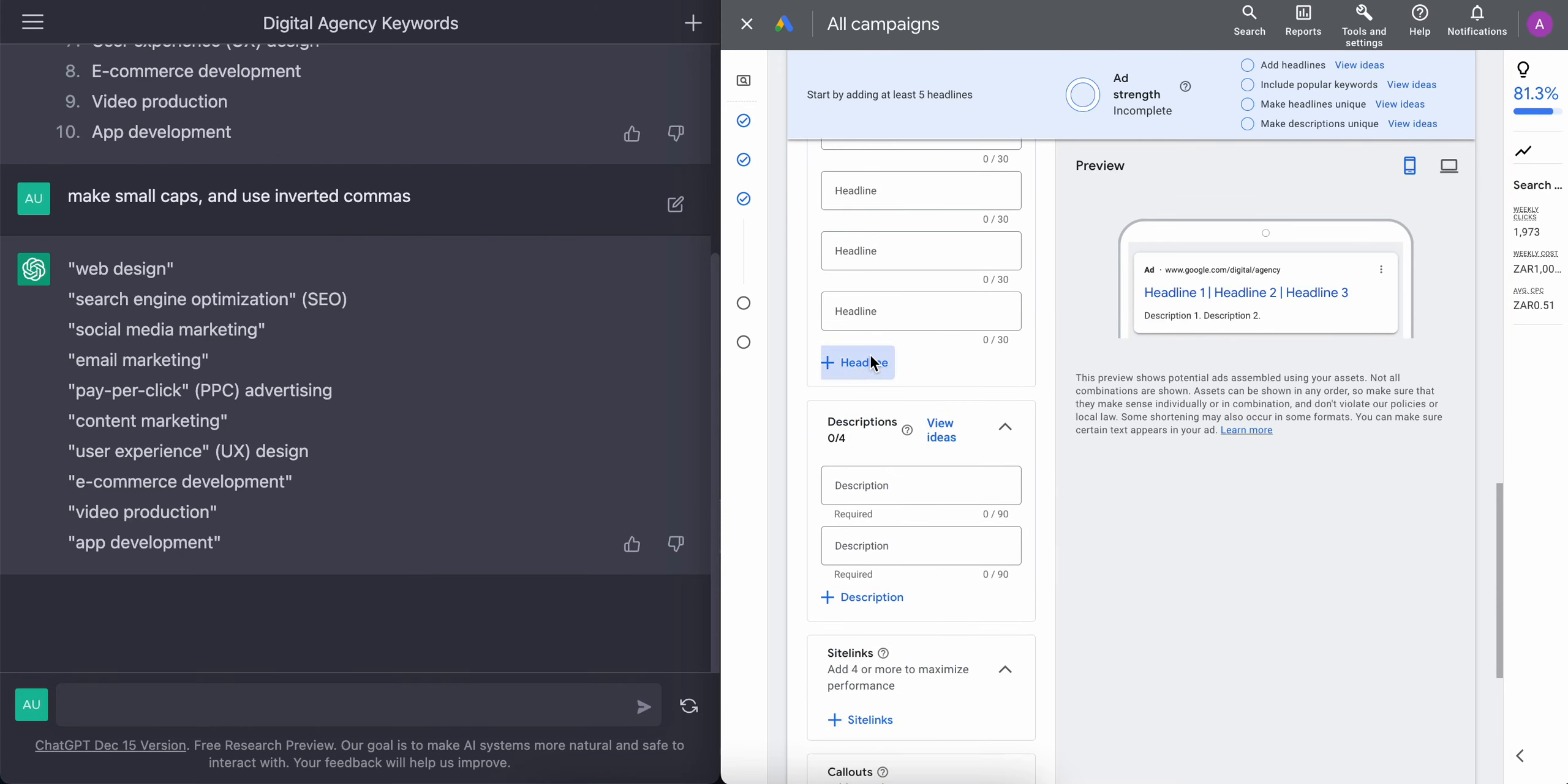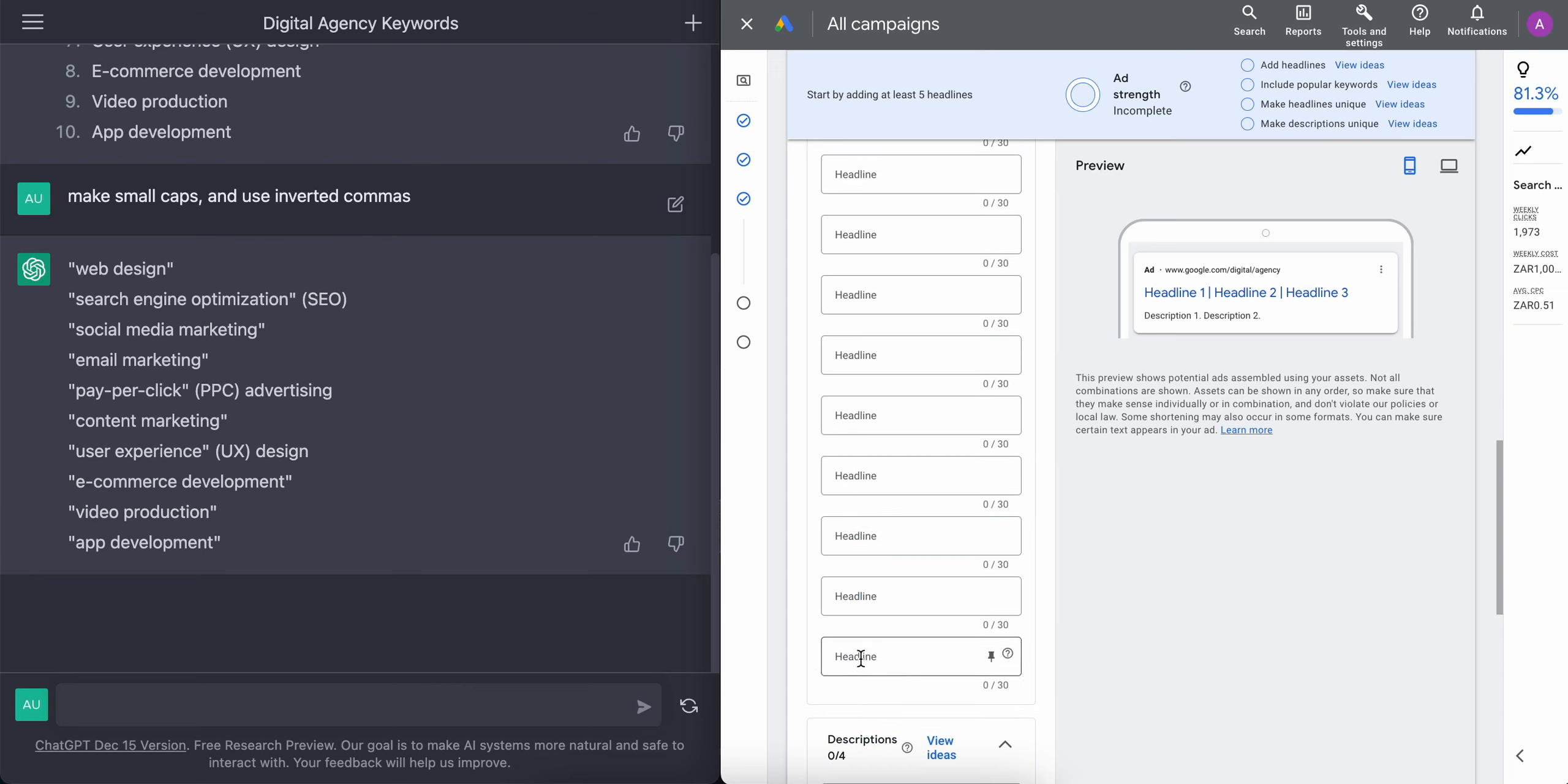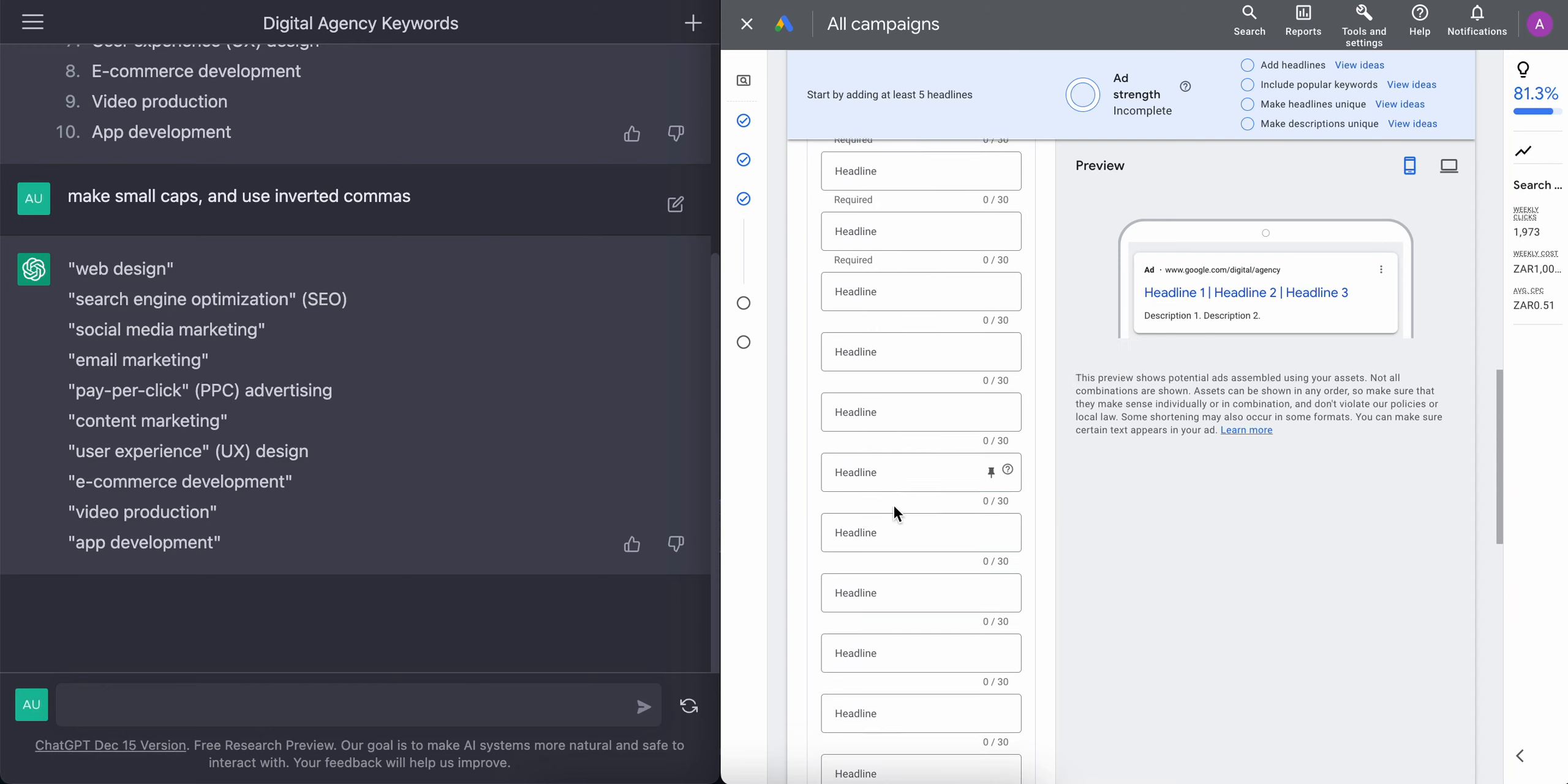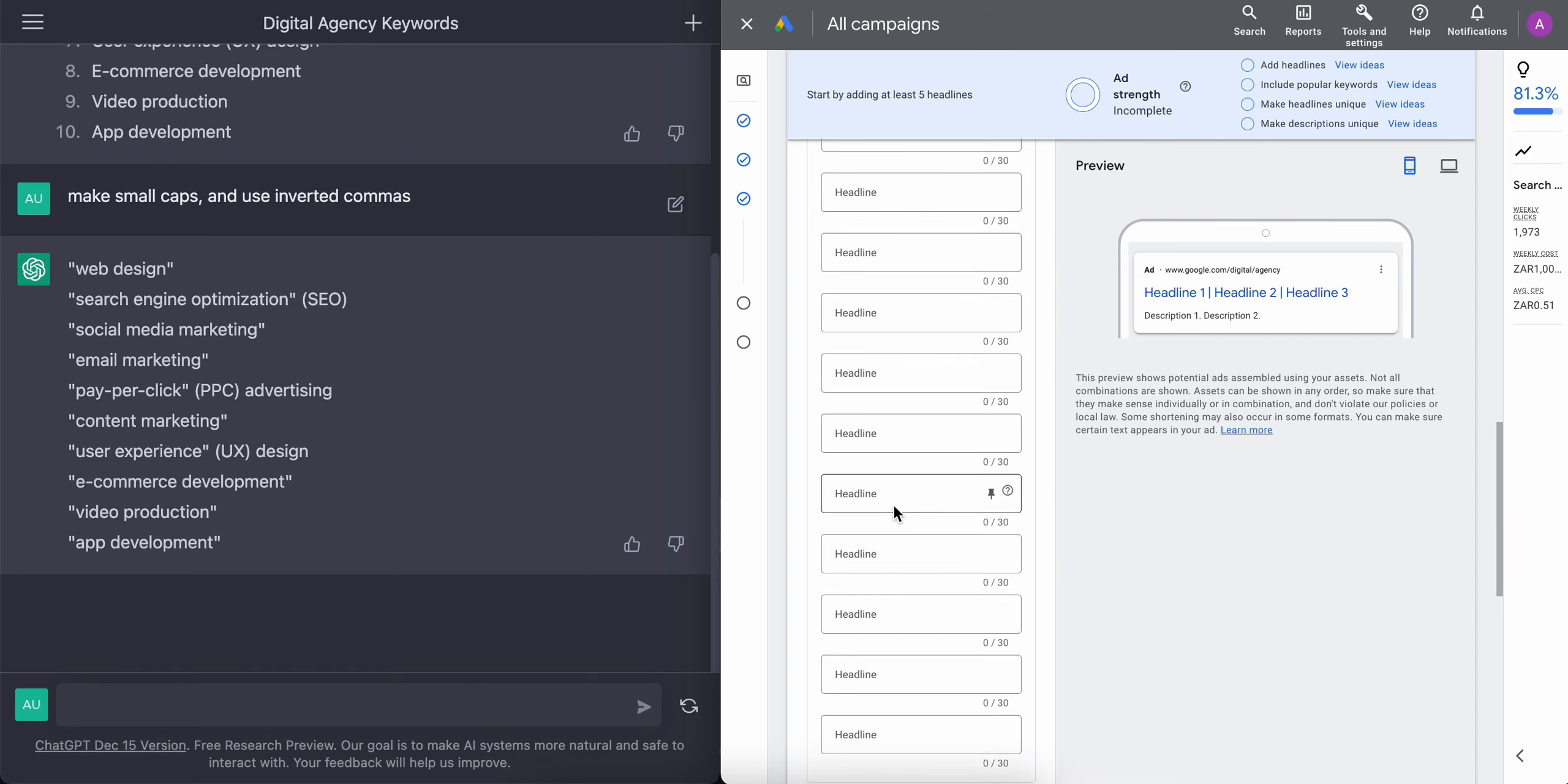Google gives us 15 headlines which we can add. That allows Google as well to be able to rotate the headlines so it can mix and match and see which headlines go well together so that we can get a higher CTR or a higher click-through.